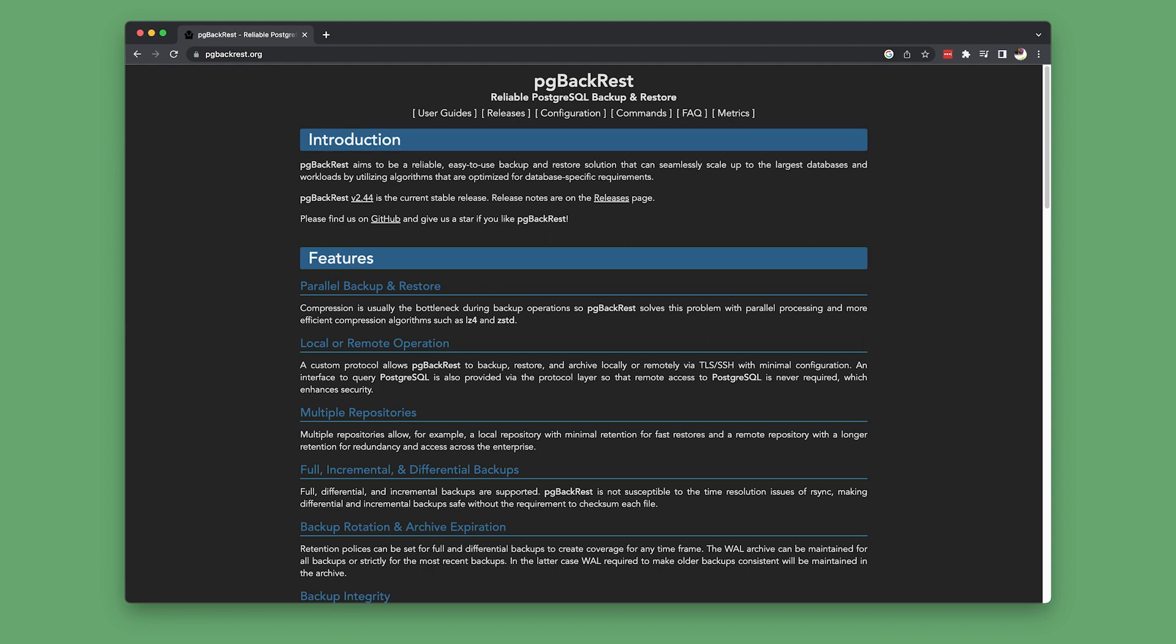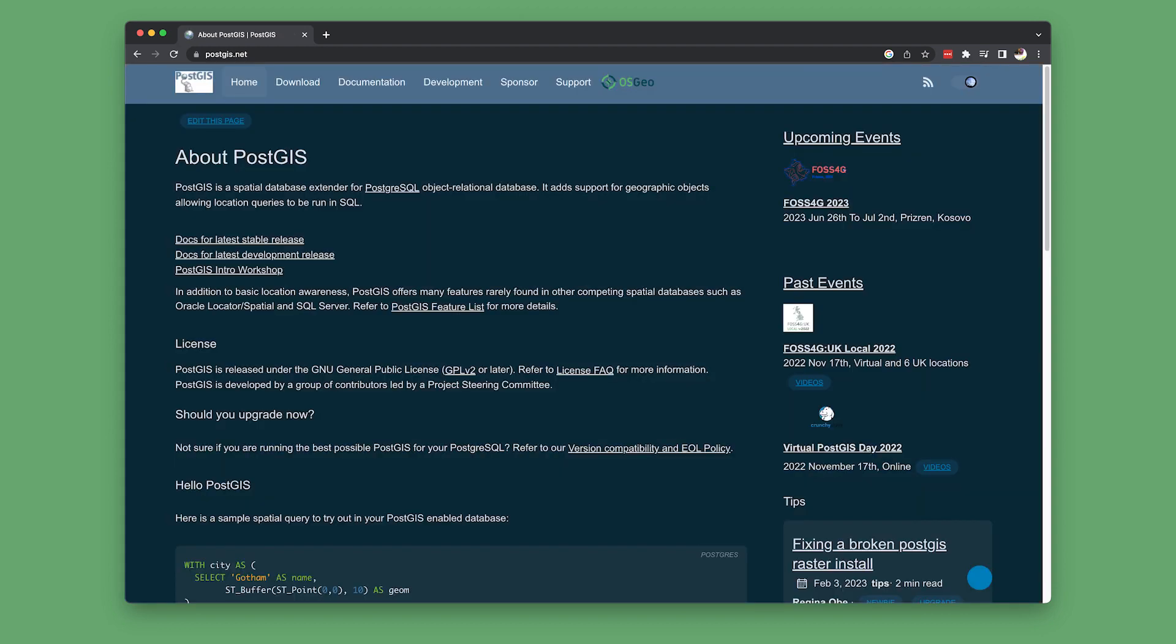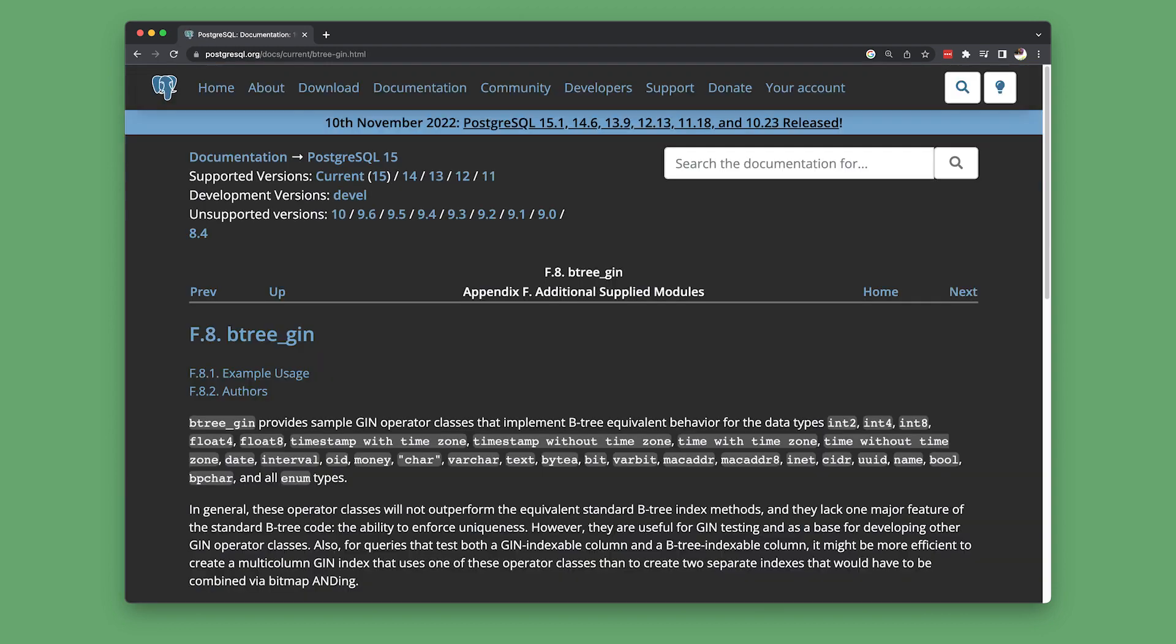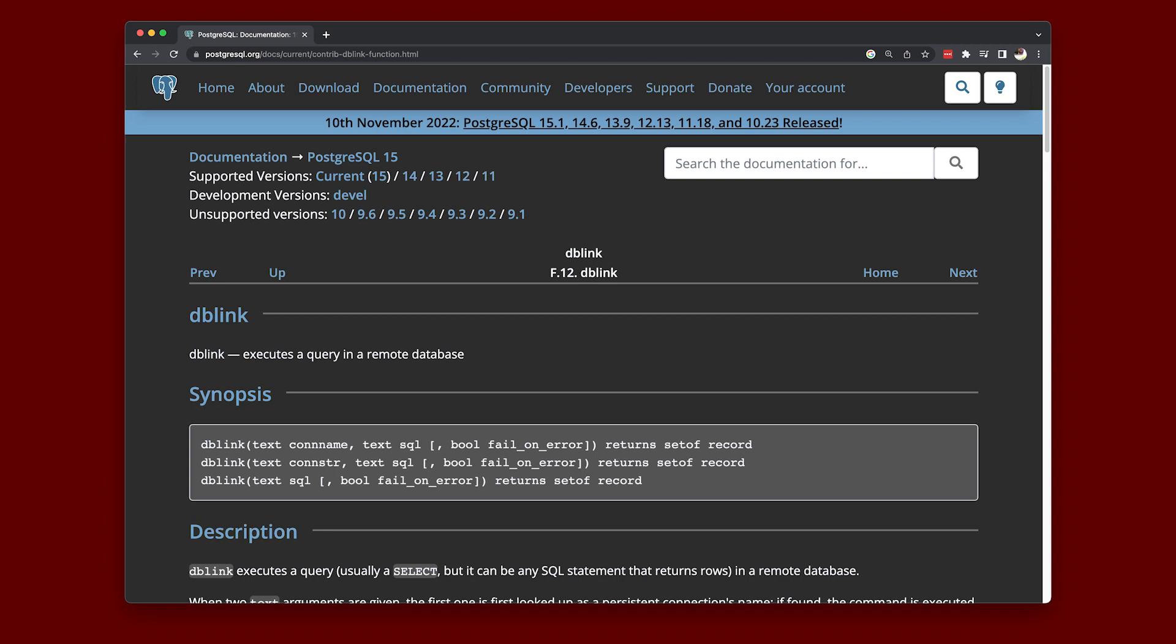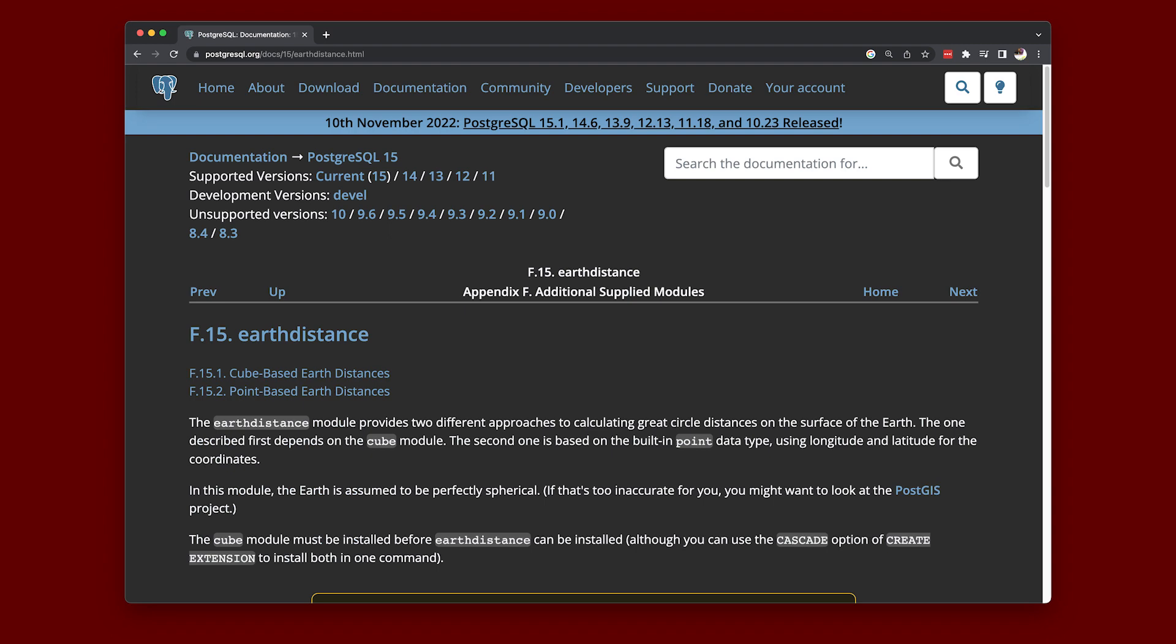There are tons of extensions to Postgres' type system, too. PostGIS provides geospatial queries and capabilities for PostgreSQL. BtreeGin and BtreeGist add new Btree types. Cube adds multidimensional cube types. DBLink makes it possible to treat a remote Postgres database as a local one. The EarthDistance module provides two different approaches to calculating great circle distances on the surface of the Earth.